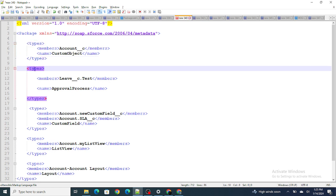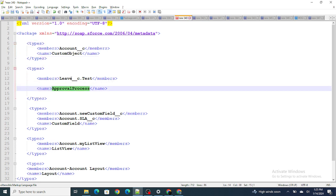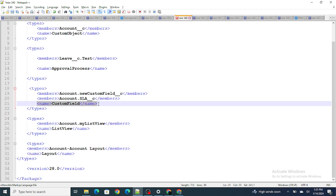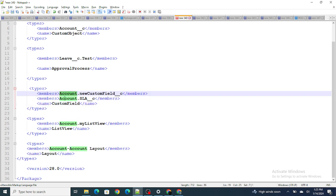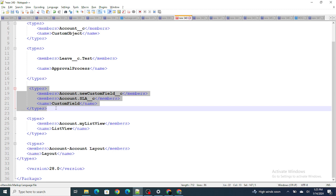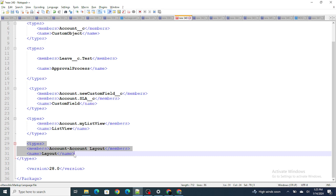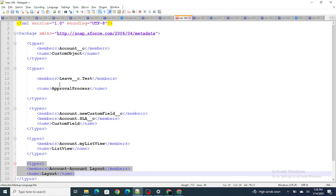Same way, if you want to retrieve an approval process, you specify ApprovalProcess as the type with the object name — say Leave — and the name of the approval process. If you want to deploy a particular custom field, you specify CustomField as the type, with the field being on the Account object and the name being NewCustomField__c. Similarly you can specify list views and page layouts. Deploying a page layout is considered the most difficult task; the rest is fairly straightforward.